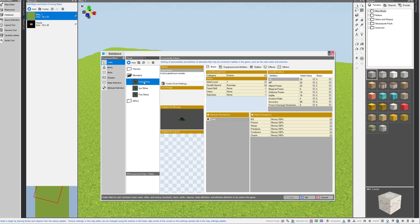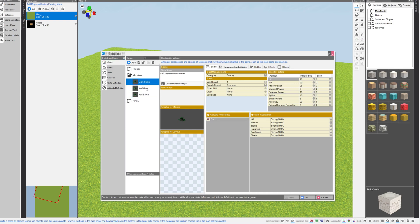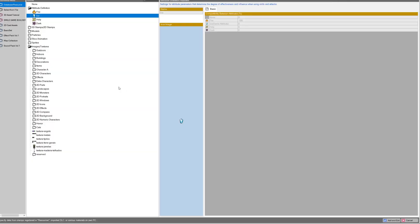Under the monsters, I basically took a slime and copied it twice so that I would have three different slimes that had the exact same stats, except they will all have different attribute resistances. All you have to do here is just click on the attribute resistance. This will bring us back to the asset picker, where we can pick which attribute definition we want to apply to the monster.